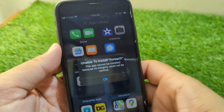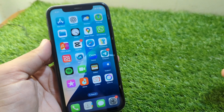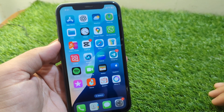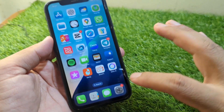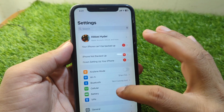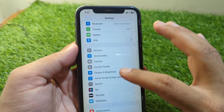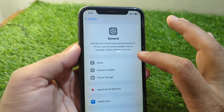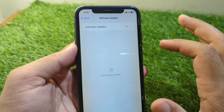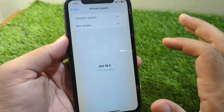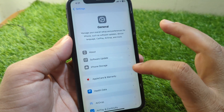Watch this video till the end. First, open Settings on your device, scroll down and tap on General, then tap on Software Update and update your software to the latest version.